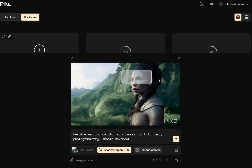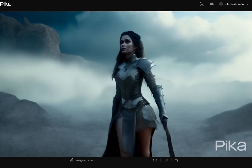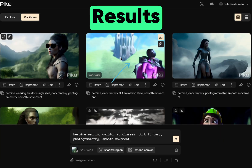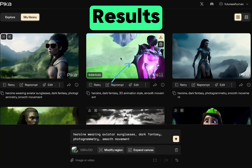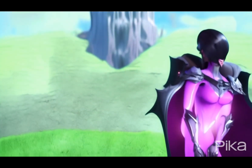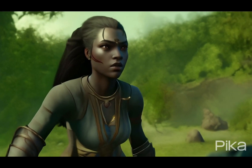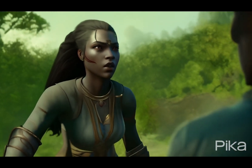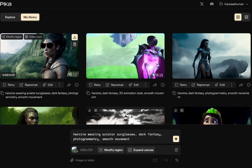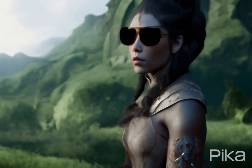Now it's generating. In the retry example, it just used the same prompt and we got a completely different result. When we tried the reprompt with 3D animation style, it looks really weird. I tried gaming style as well — it does look like an old video game. But what's kind of cool is when we did the edit and we added sunglasses, this is what you end up getting.